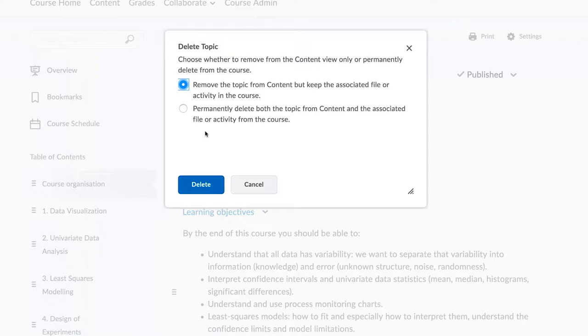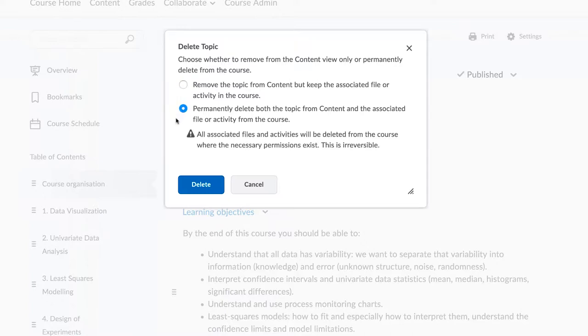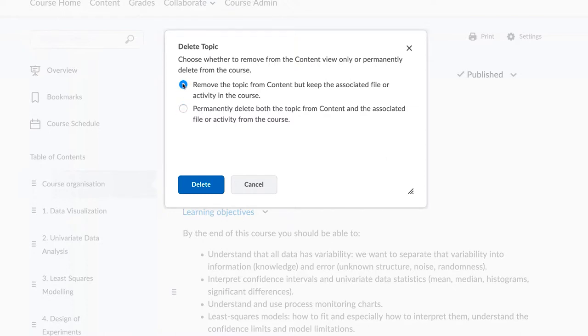The second option will permanently remove the content from your course. The first option only removes the topic from visual display, but the topic still remains on your course website to be reused in the future.